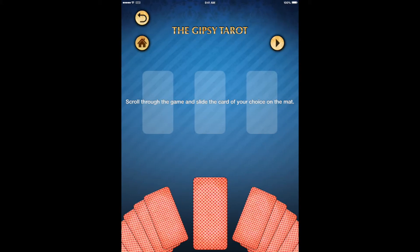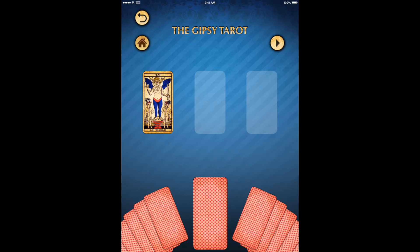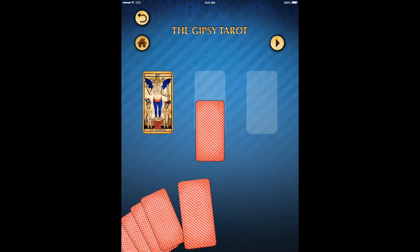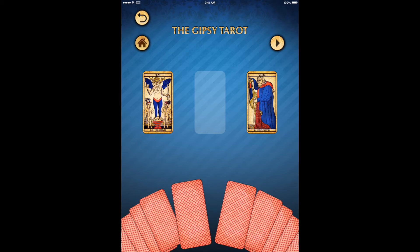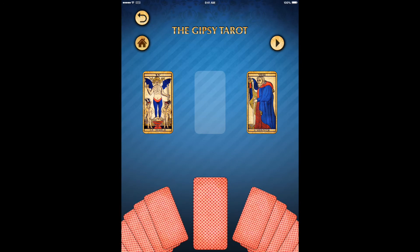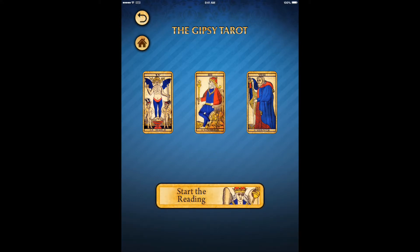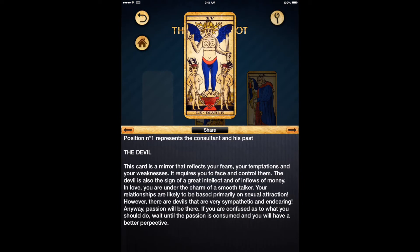Then you hit draw cards and you choose your past, future, and present. I don't know why it's out of sequence, but whatever. And pick a last card. Then it shows the three cards that you've chosen, and you can click start the reading. As you click on each card it will give you the meaning behind it. This first card is the Devil.